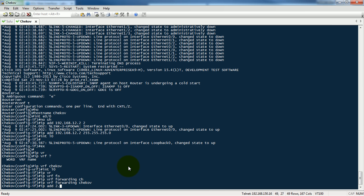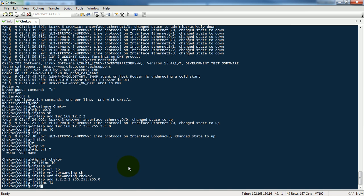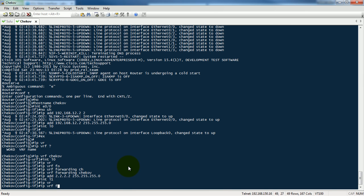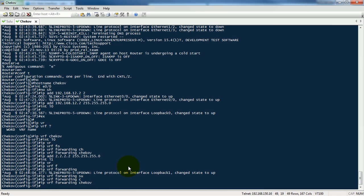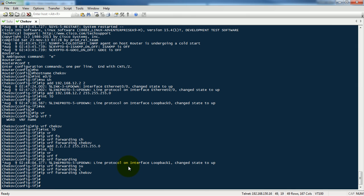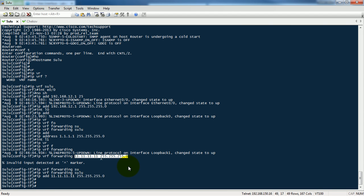VRF interface assignment — loopback 1, VRF Solo Chakoff. And the addresses: 10.22.1.5 and 10.2.5.